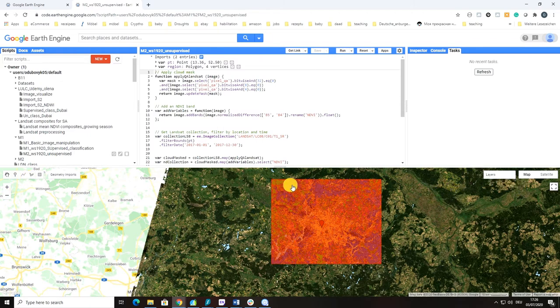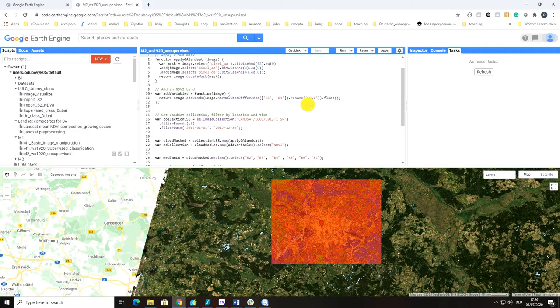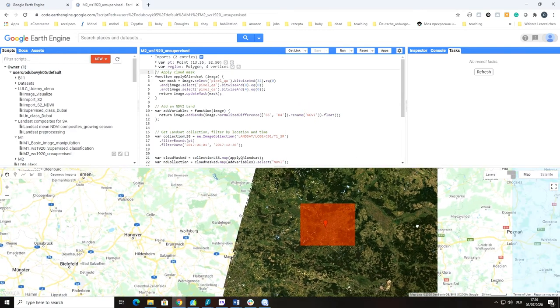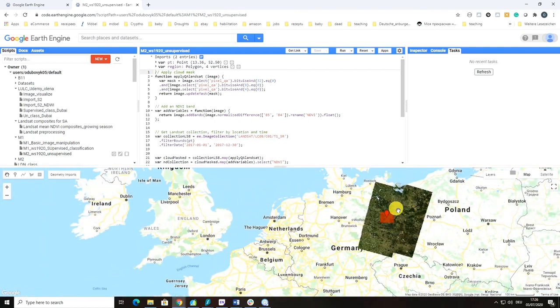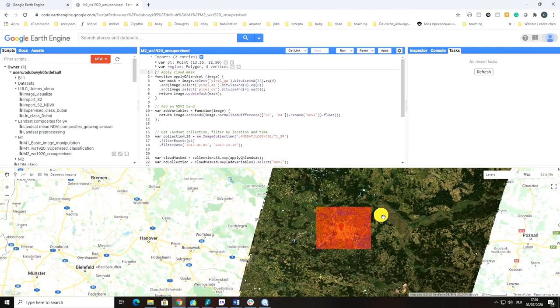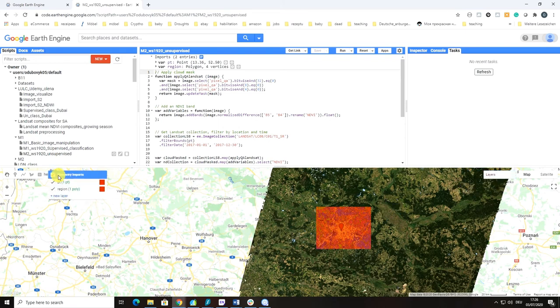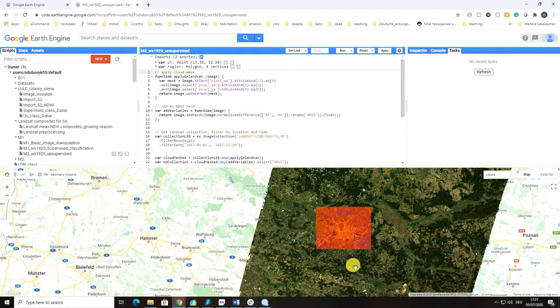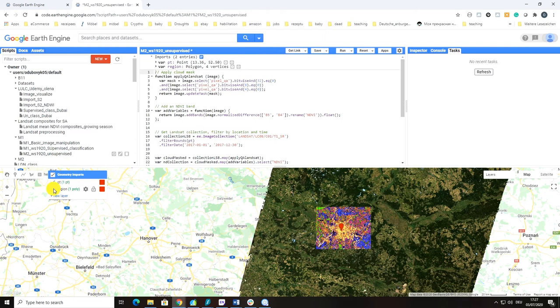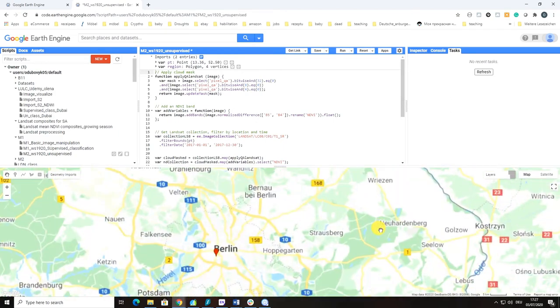Here we have three components. This classification is based on Landsat, so the images you see below in the northern part of Germany are Landsat images—a median composite. We also have geometry imports, a region drawn by the geometry tool. If you want to blind this polygon feature, you have to turn it off here.